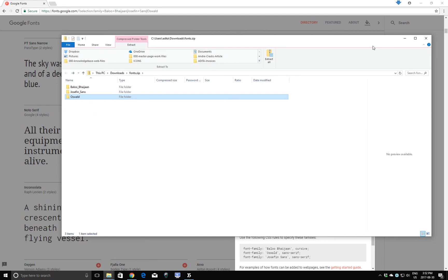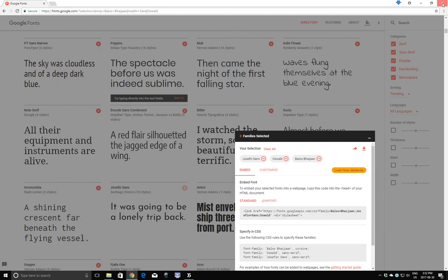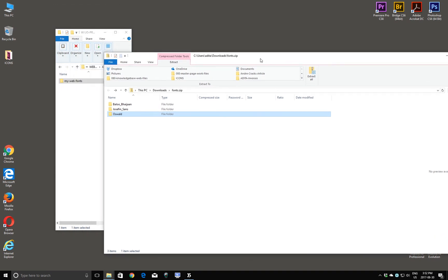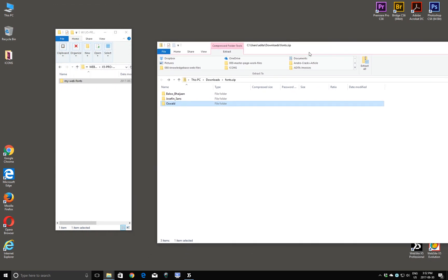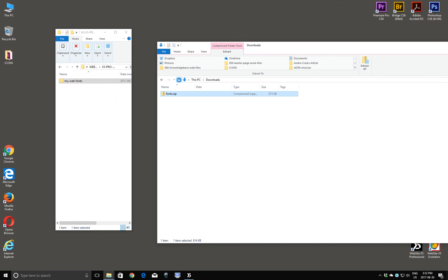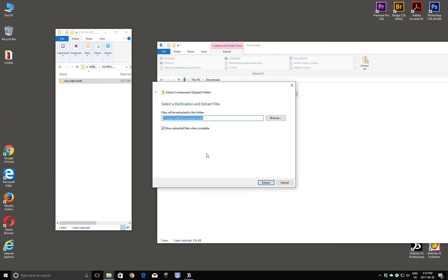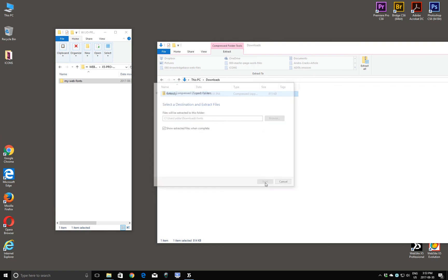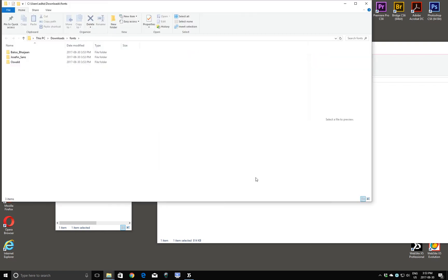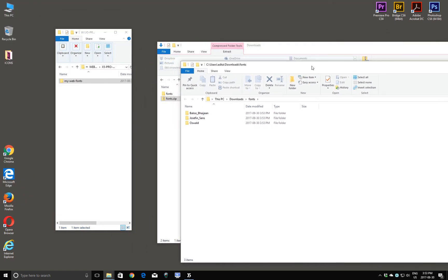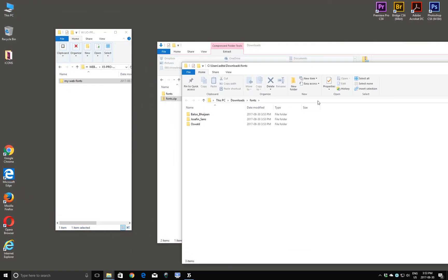I'll close the browser for now. And here in my Downloads folder, I have a folder called fonts.zip. And I want to unzip this file. So I'm going to simply right-click and drag it into an open space here. And choose Extract. They're going to be extracted right here. And here are my fonts.